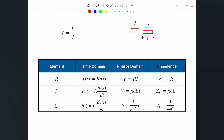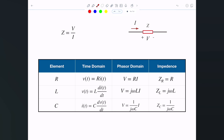As it turns out, impedance is actually a frequency-dependent variable. It's not a fixed element — it's a variable. For a resistor it doesn't depend on frequency, but for an inductor or capacitor it does. Formally, impedance represents the opposition of the circuit to the flow of sinusoidal current at a specific frequency.